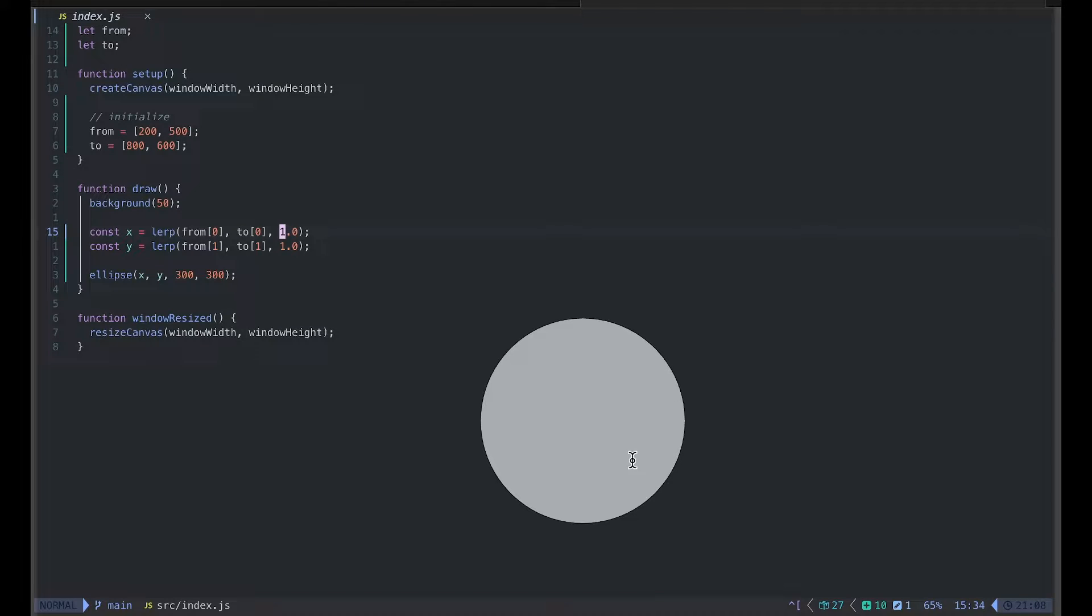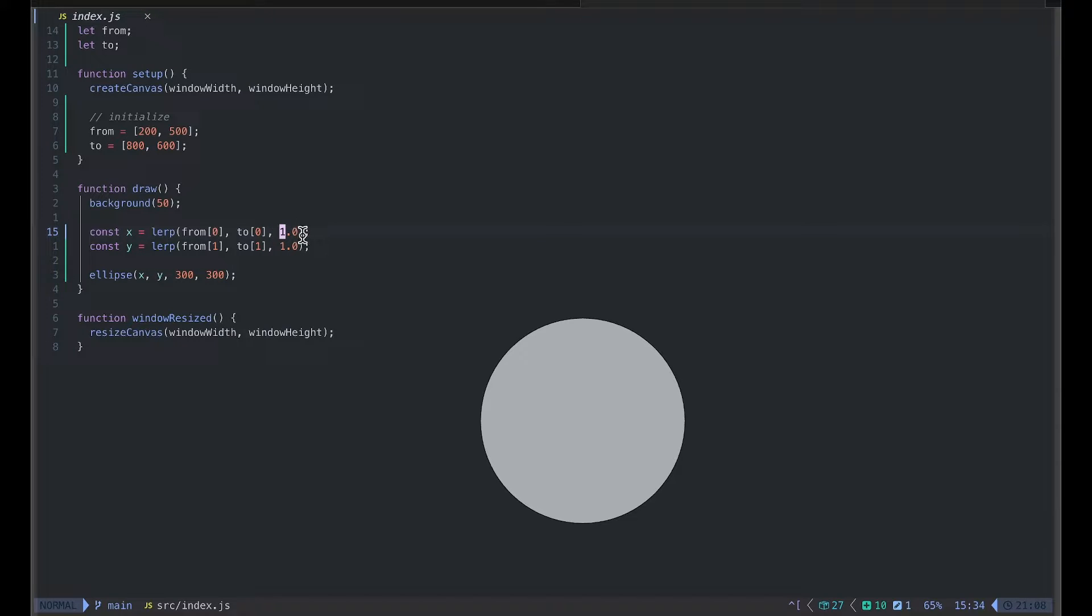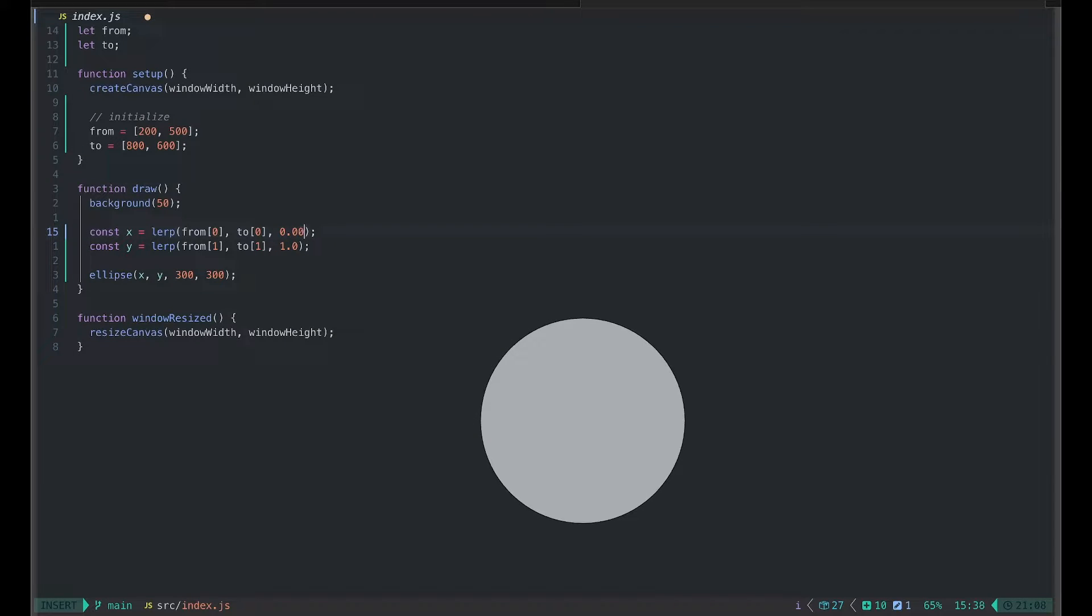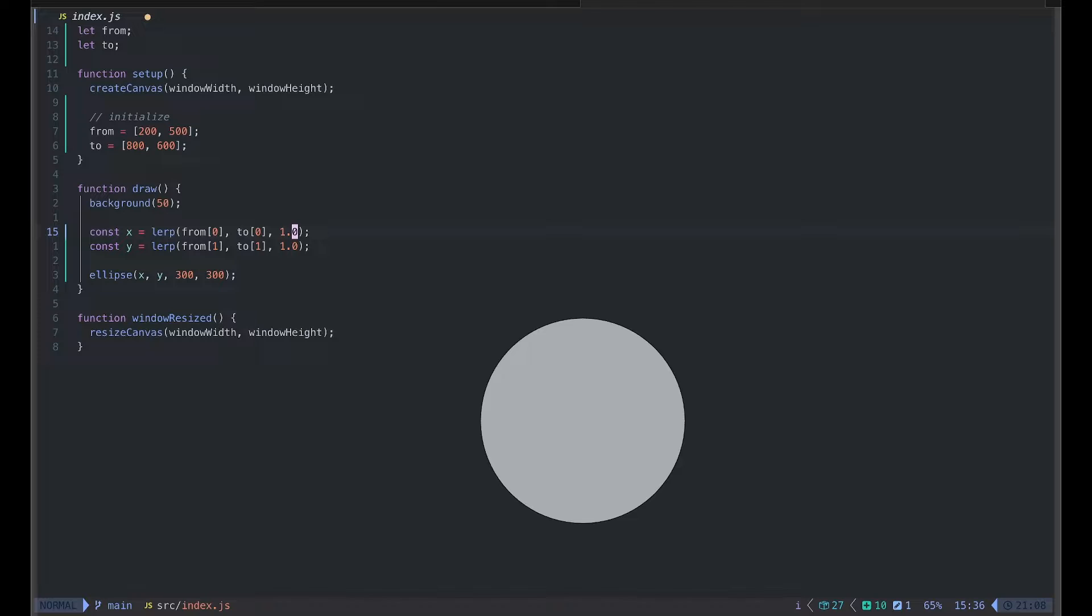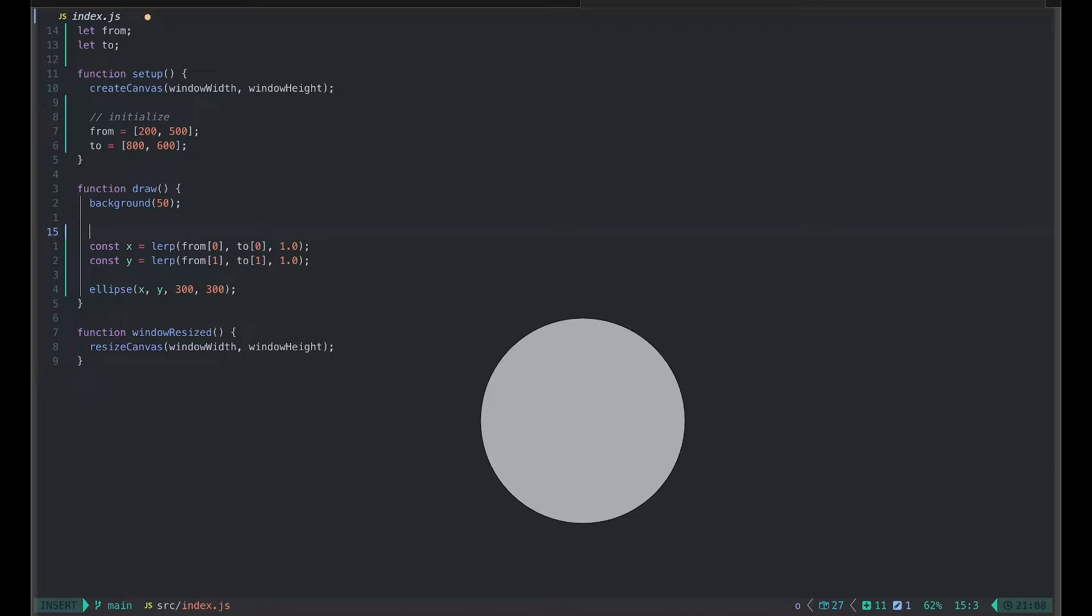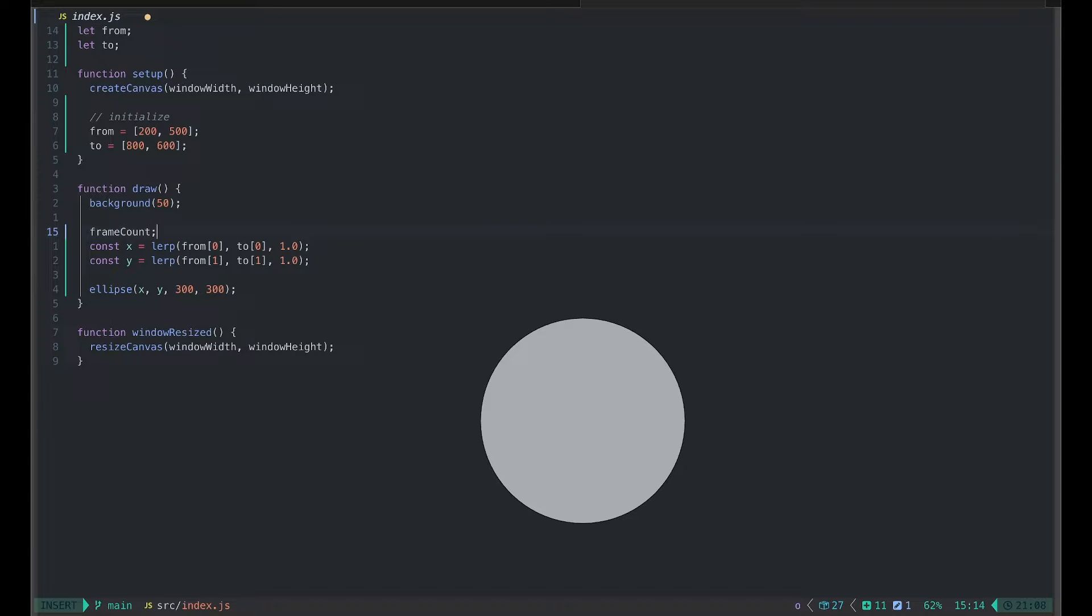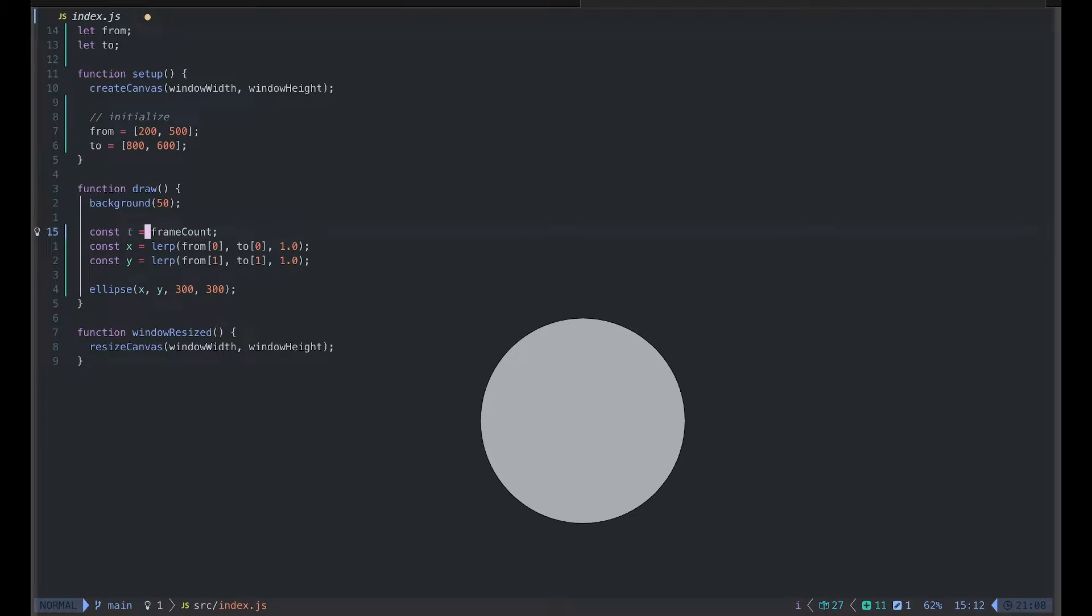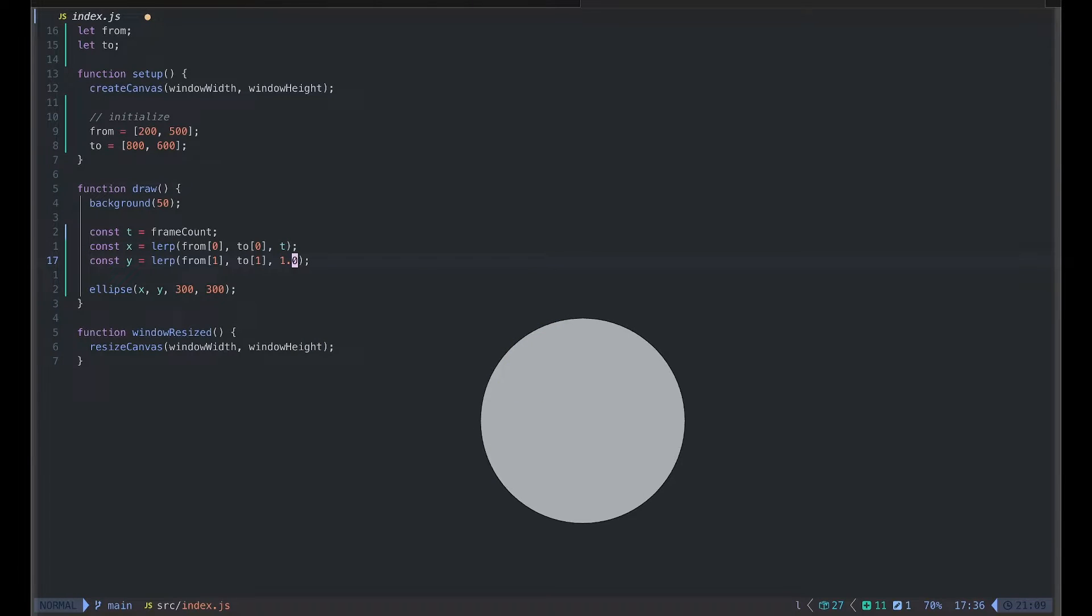Now to animate in between these 'from' and 'to' positions, we need to update our amount from 0, starting at 0 and then gradually updating, so it can go all the way up to 1.0. Can you think of any variable that increments over time? In p5 we have frame count which increments by 1 each frame. So how about we use that? I'm going to just store this to a variable called t and I will replace these hard-coded numbers to t.